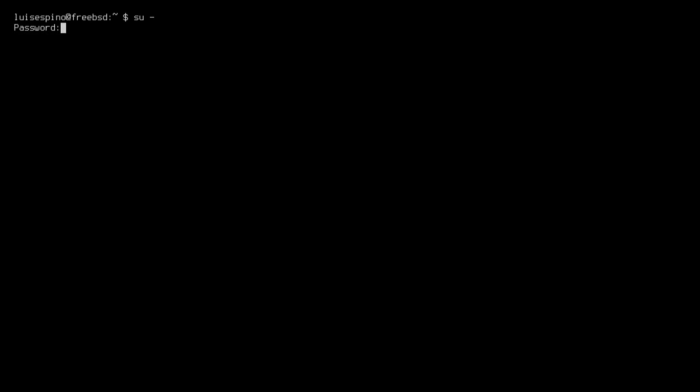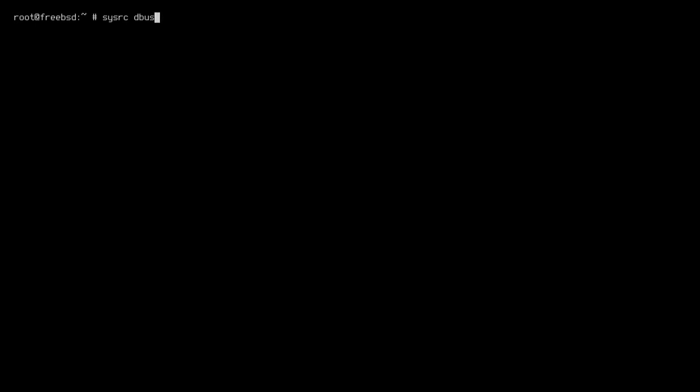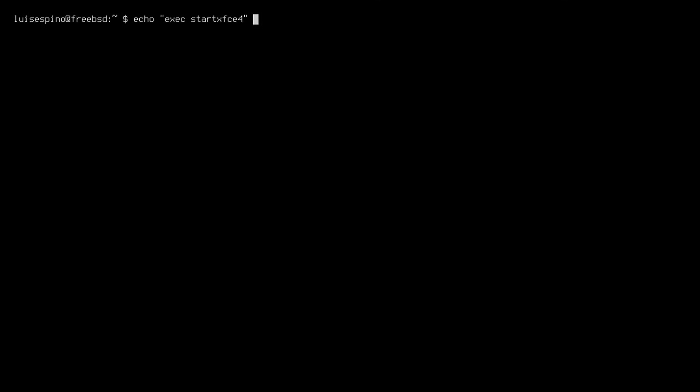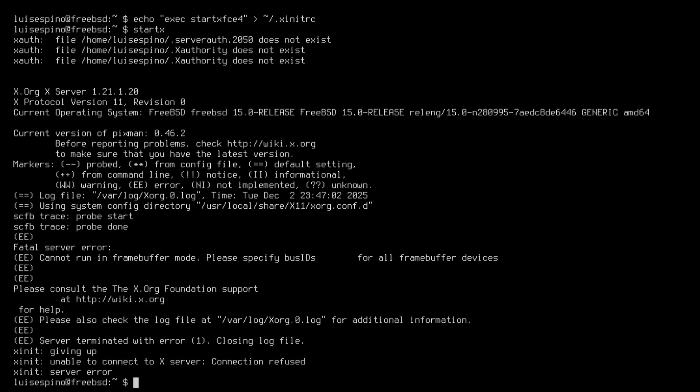We return to the root shell so we can continue the setup now. We enable dbus, hald, and slim so they start automatically. We also set the execution of xfce in the xinitrc file to ensure the desktop launches correctly.